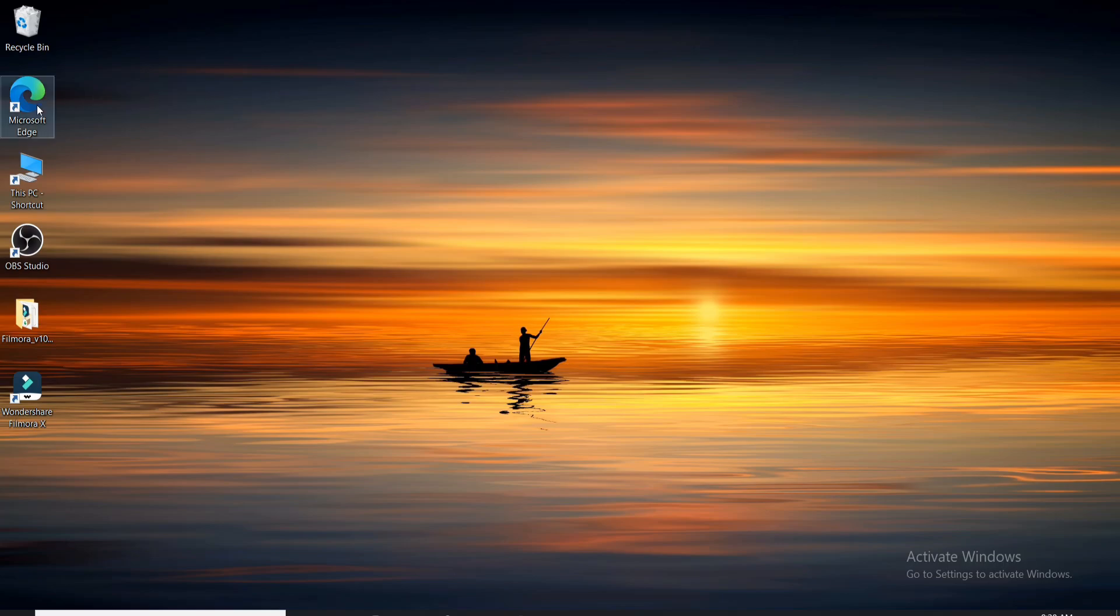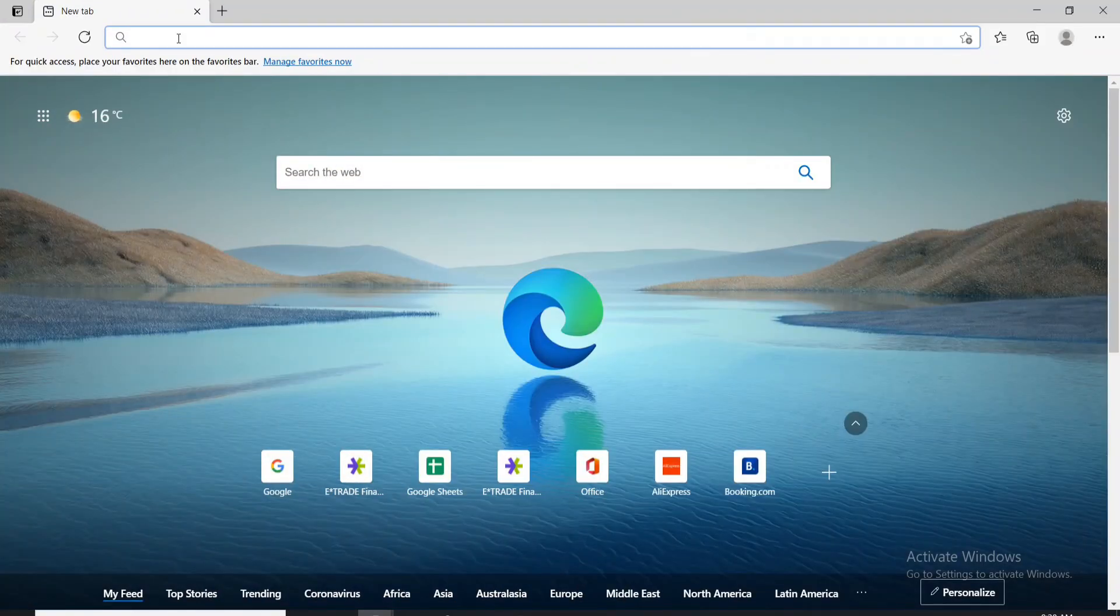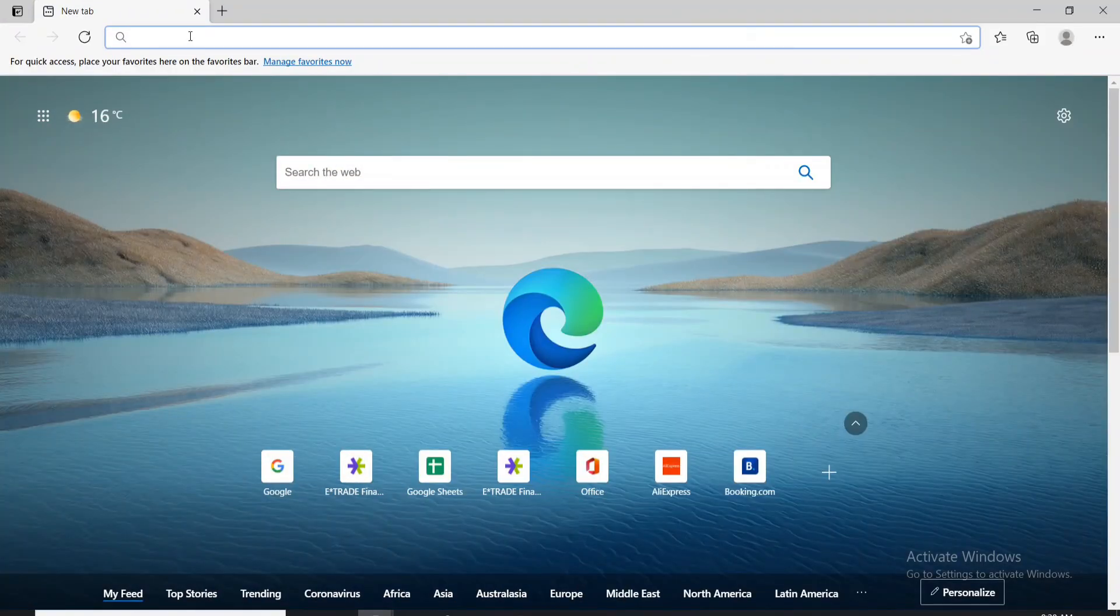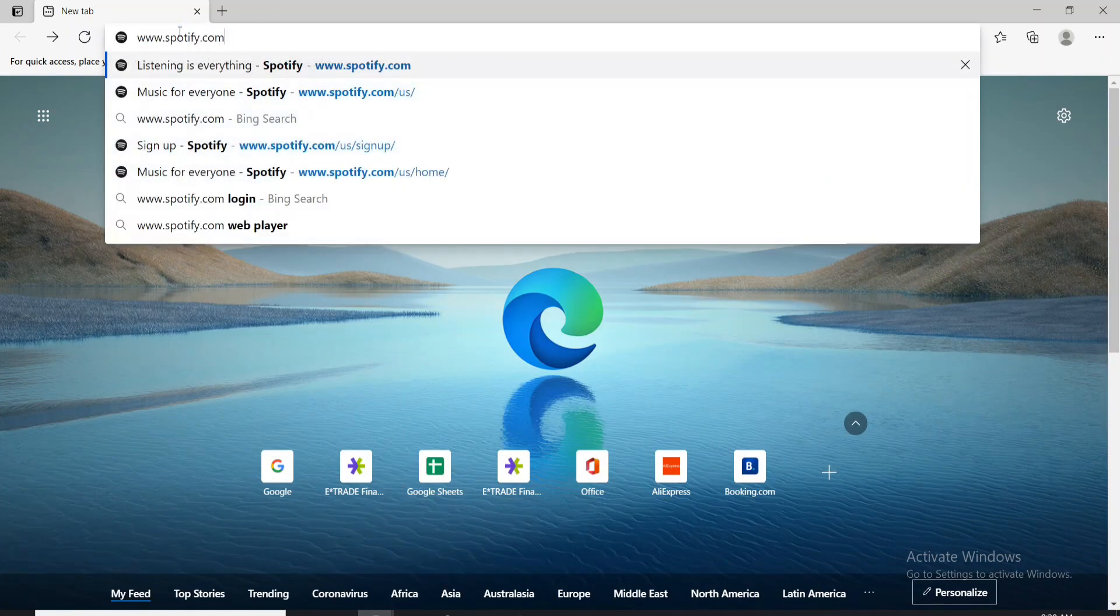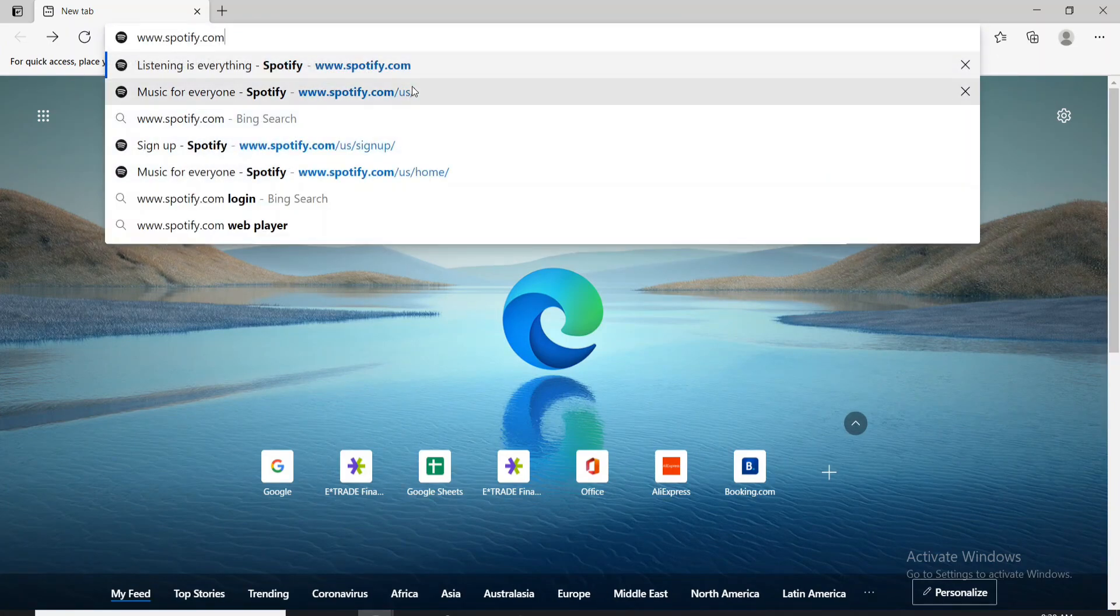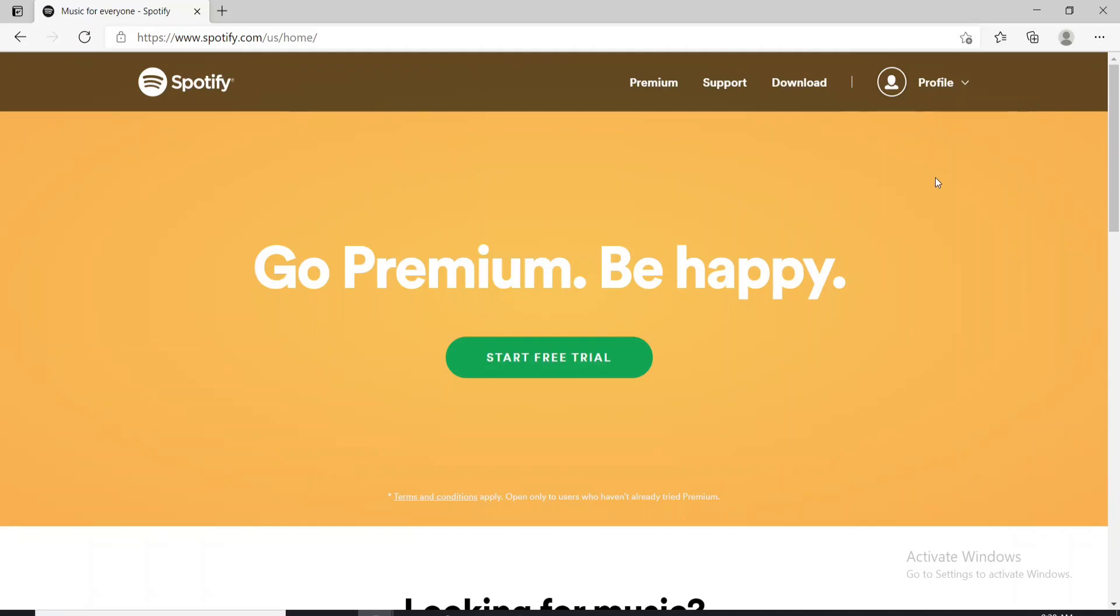Start by clicking open any web browser and once you're in, go to the URL box and type in www.spotify.com and press enter on your keyboard. Sign into your account if necessary.